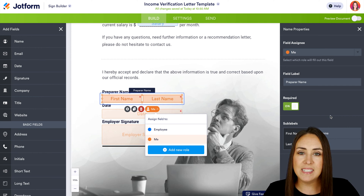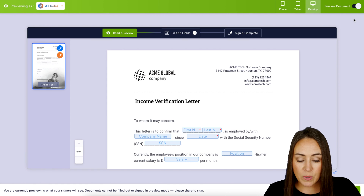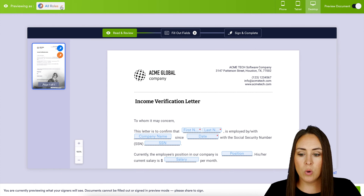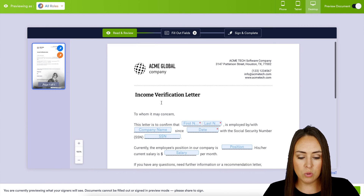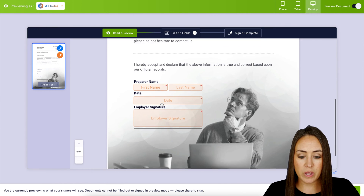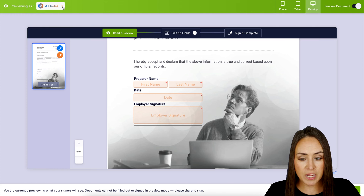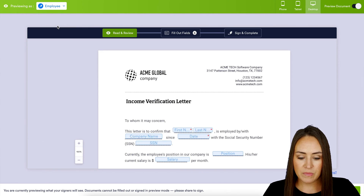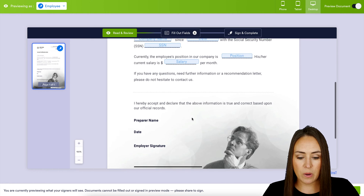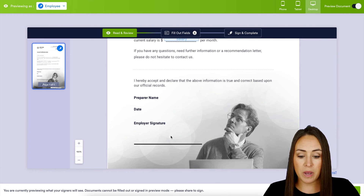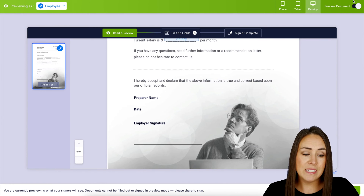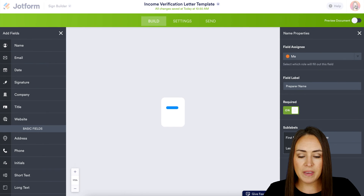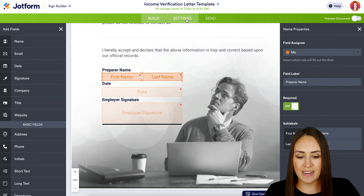Now that we have the assignees set, let's head up and preview this document. As we can see in the top left-hand corner, we are previewing all roles. If I scroll down, we can see the blue and the orange fields. If we want to change this to see all the fields that the employee needs to fill out, it'll just populate those fields — and now we can see those bottom ones are empty. Let's go ahead and turn the preview off and head to the next tab, which is Settings.